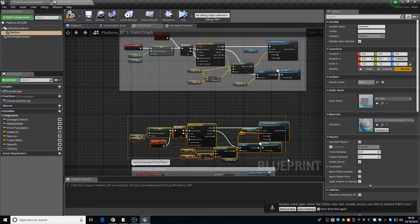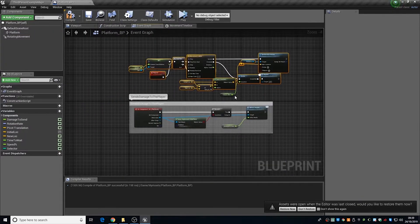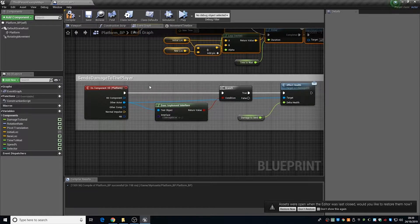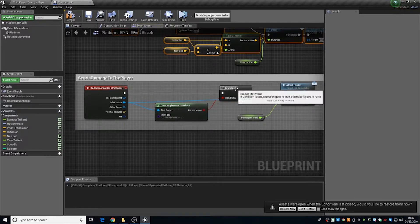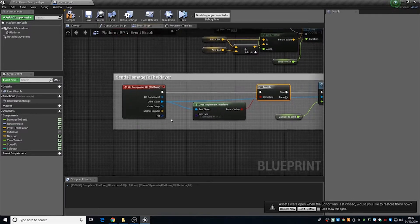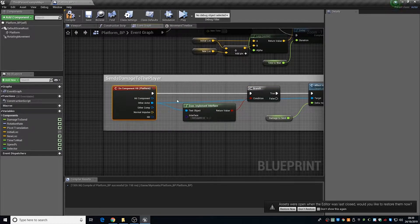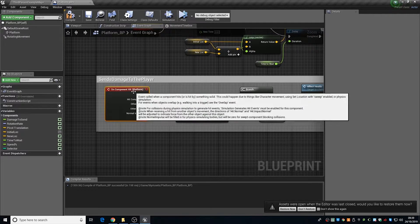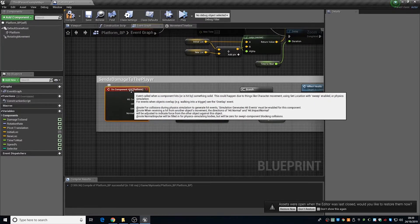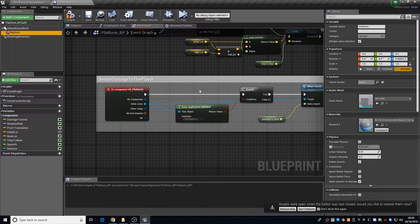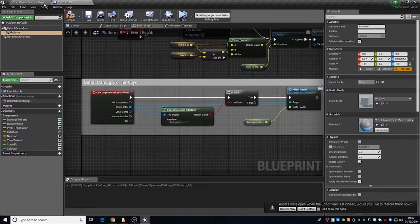I'm going to add on a box collision and set it to 51, 51, 51, which makes it just slightly larger than the mesh so the collision scales with it. The next component to add is a rotating movement component. Select the rotating movement component and just set it to zero. The construction script is different to the event graph — it runs in the editor. Some things can't be run in a construction script.